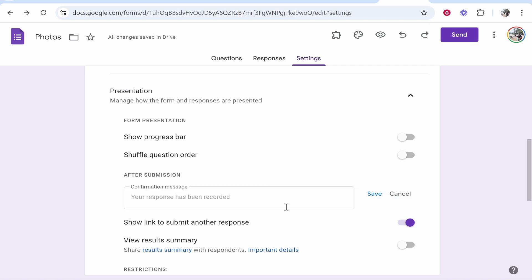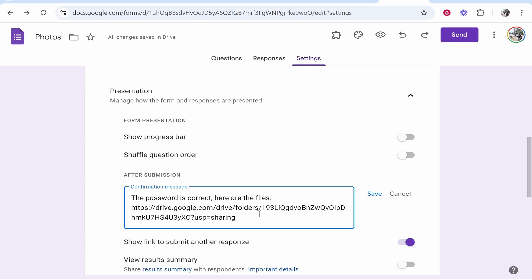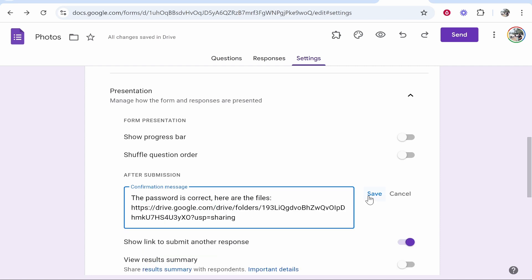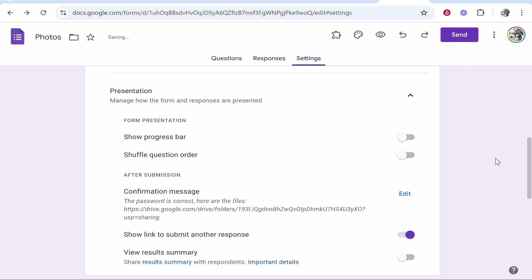Click Edit and you can then say something like the password is correct, here are the files, and then you would paste in the link to the Google Drive folder. Then click Save.